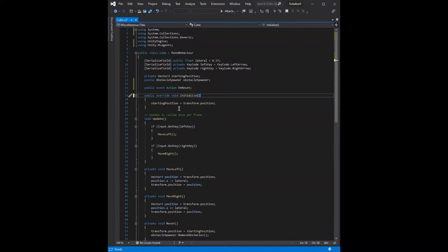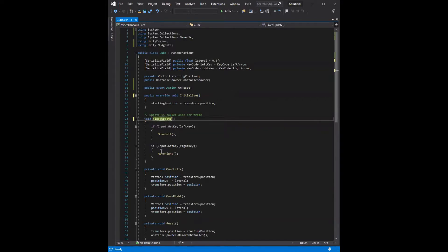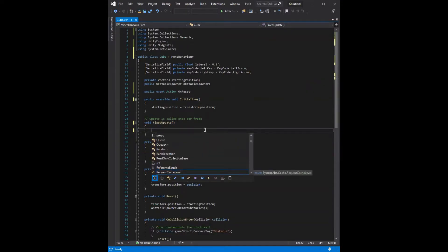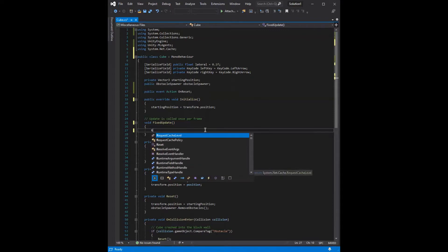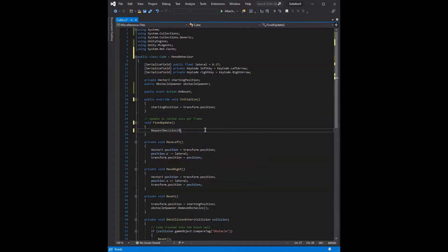And then we move on to update. Instead of update, it should be fixed update. And we're going to change our movement to be used by different functions, so we can take out these movement checks. And instead, we're going to want to say request decision.